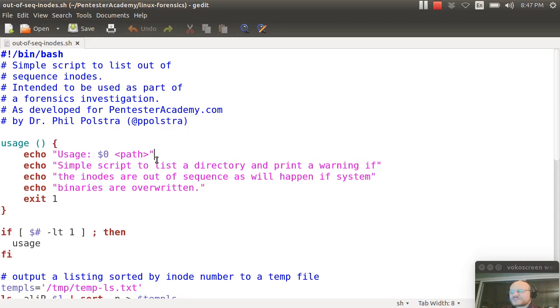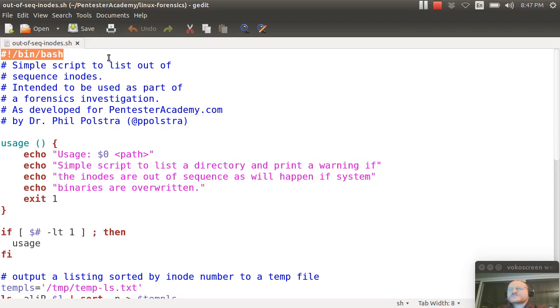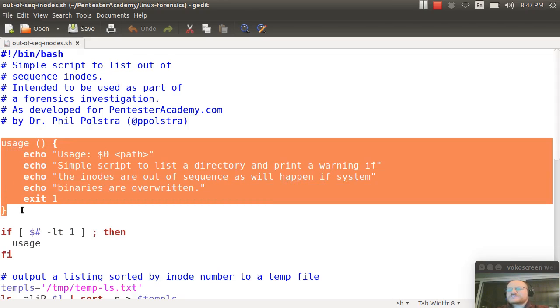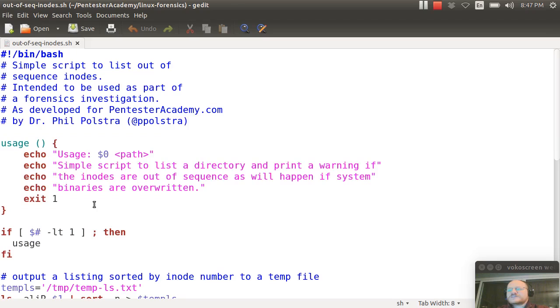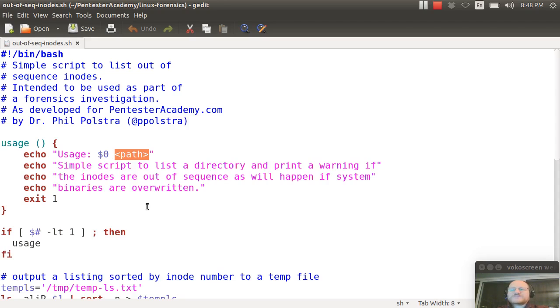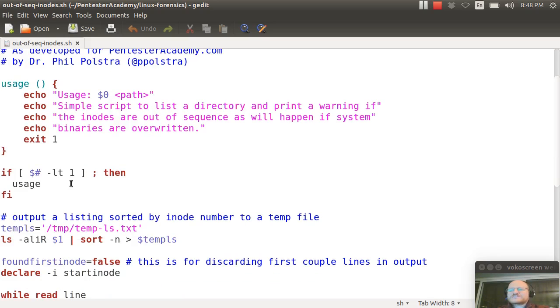So here's our script. We start out with shebang bin bash. I define a little usage function, and it says run this script and give me a path. I will give you a printout of files in that directory with their inodes, and I will also tell you if there are any gaps in the inodes.